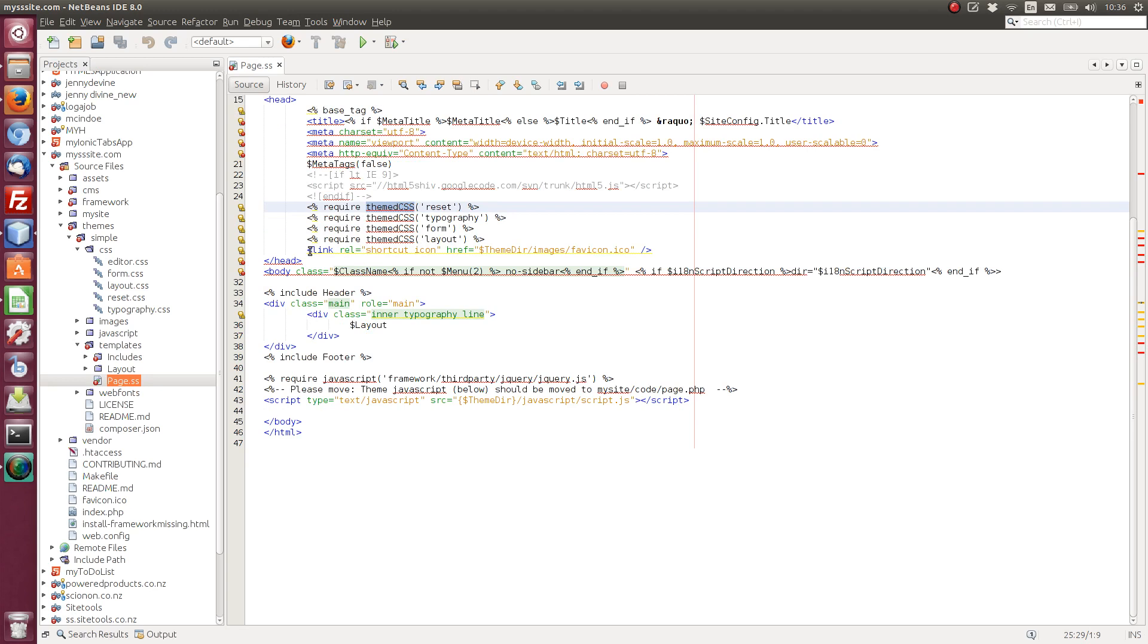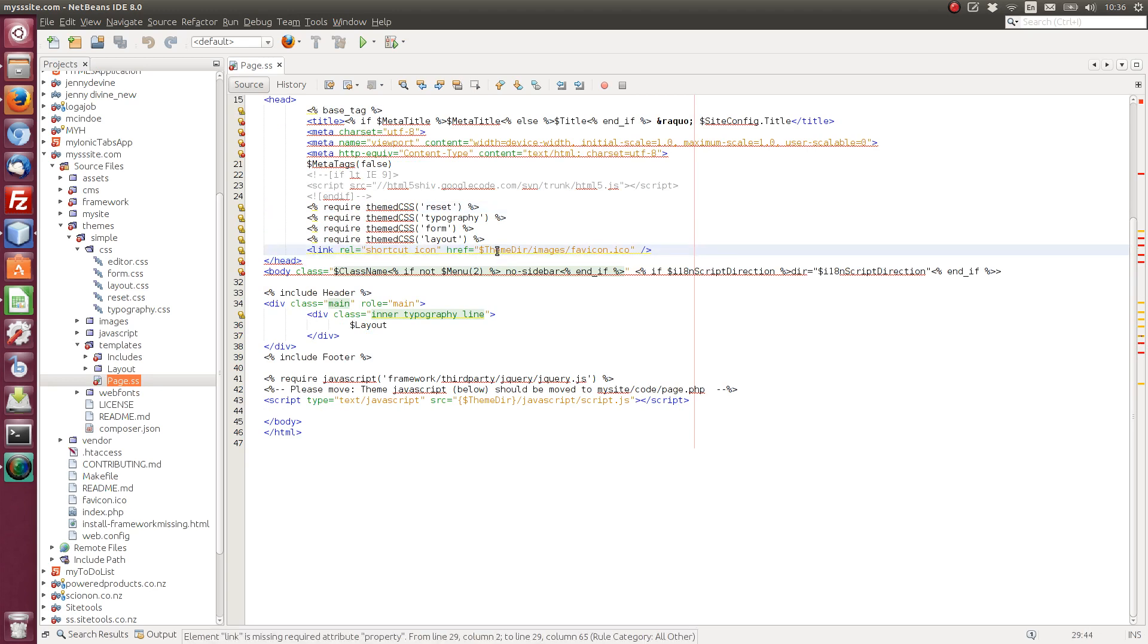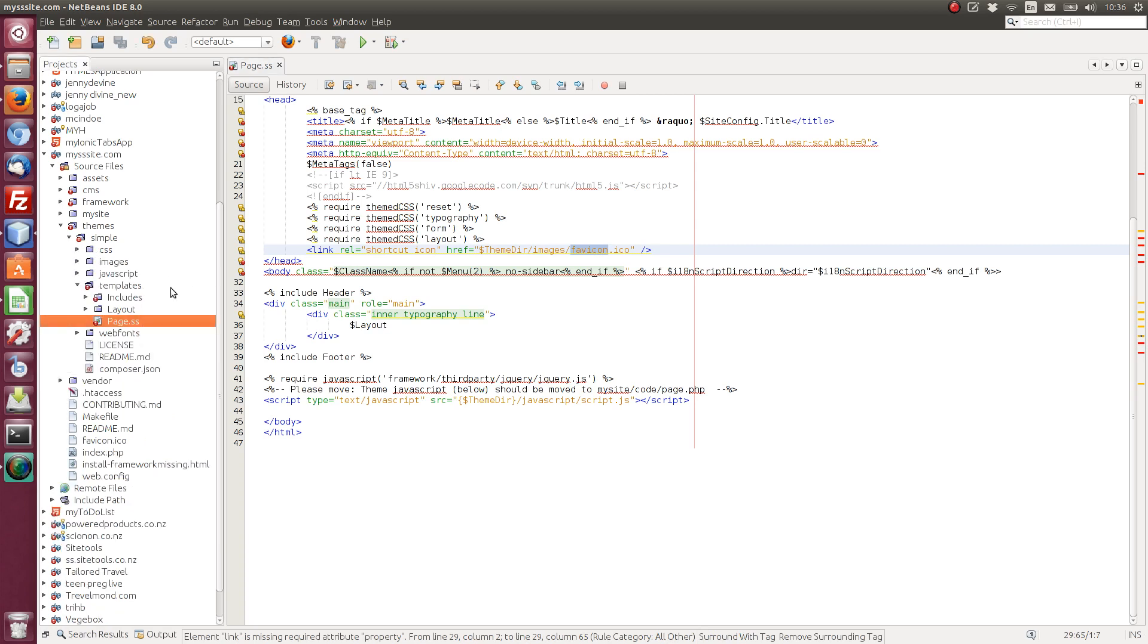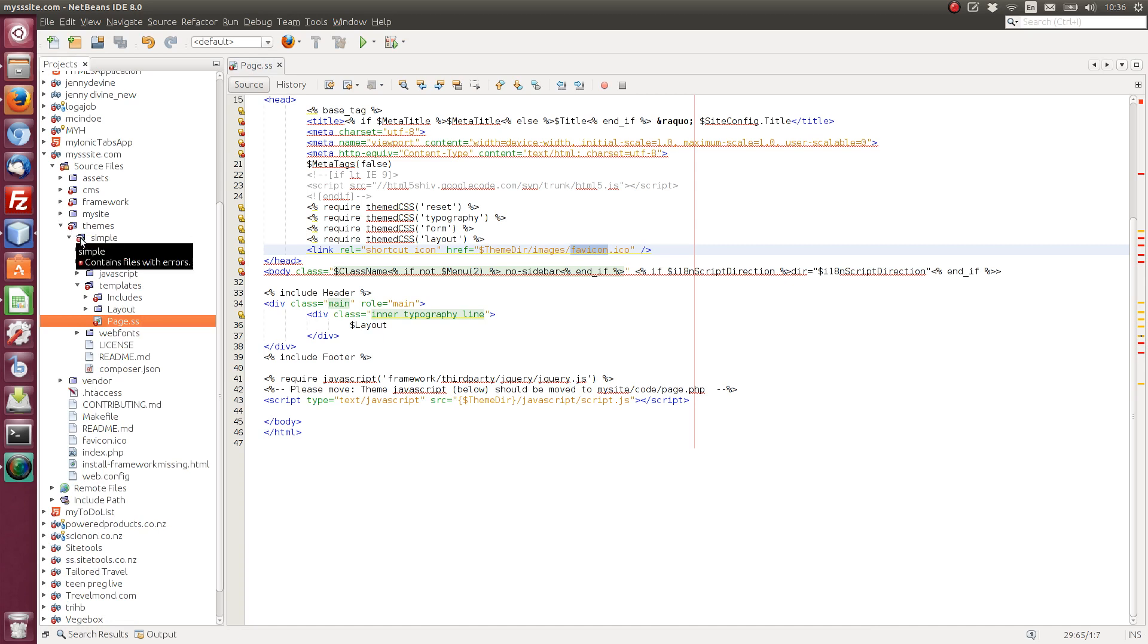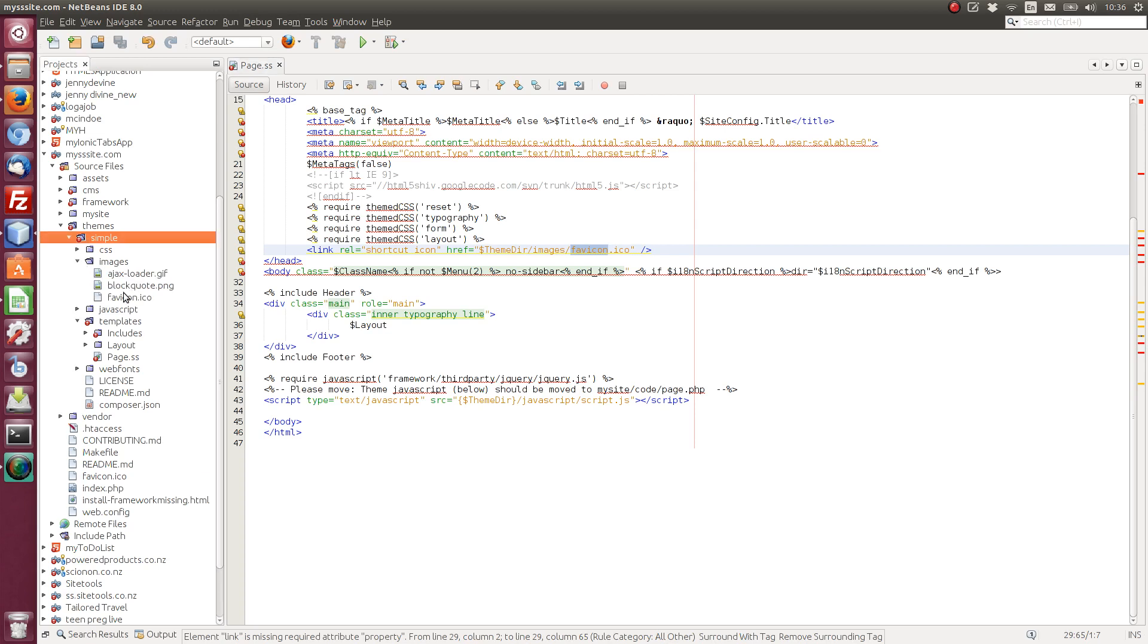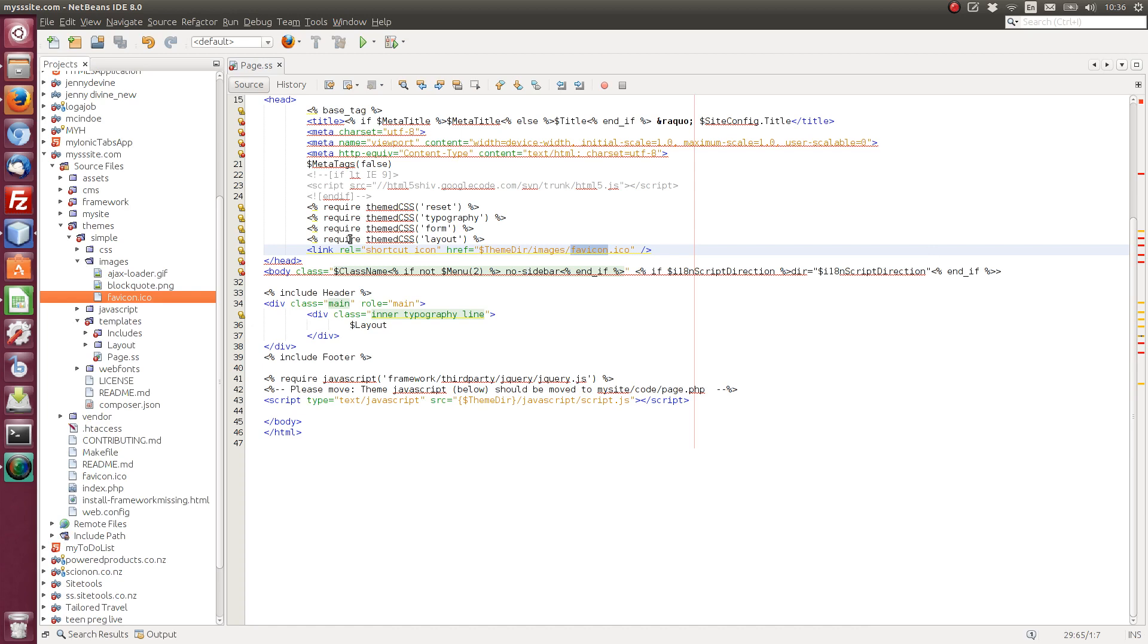So next row here. We've got a variable here, which is themedir. So theme directory, images, favicon.ico. So theme directory has taken us to the theme directory, which is simple. Then we're looking at images, favicon. So if we go simple, images, favicon.ico.